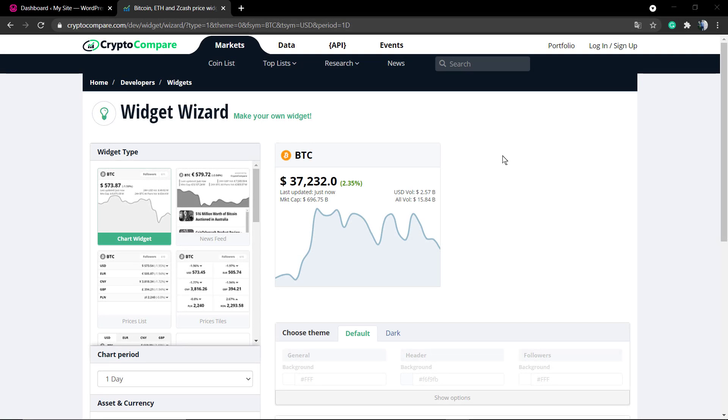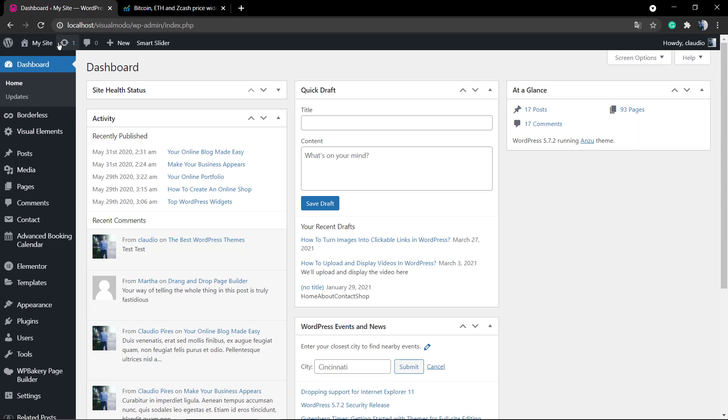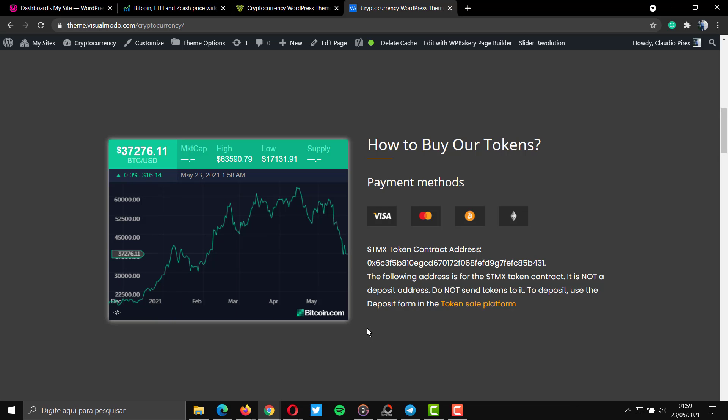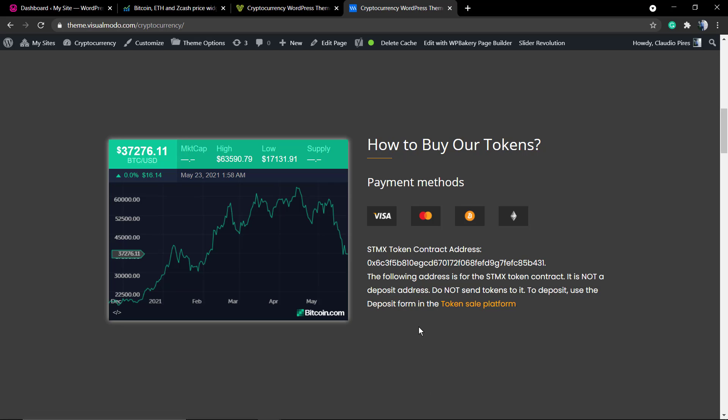What's up guys, here's Claudio from Visual Model WordPress themes. In today's video tutorial, I'm here to do part two of our series on how to display cryptocurrency data into your WordPress website for free. In the previous video that I'm gonna leave a link in the description below and a card over here, we learned how to display this nice and complete Bitcoin graphic into your WordPress website.